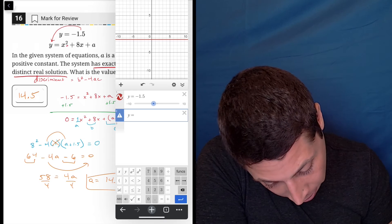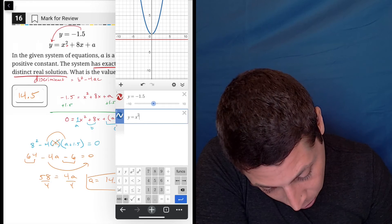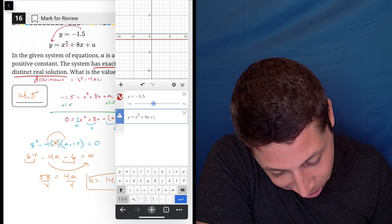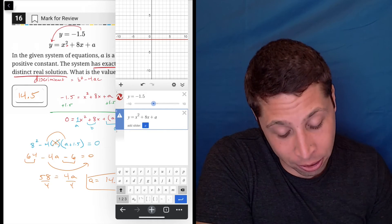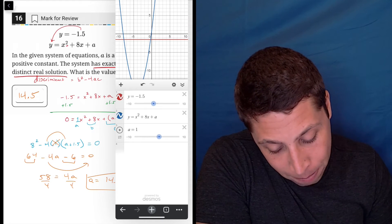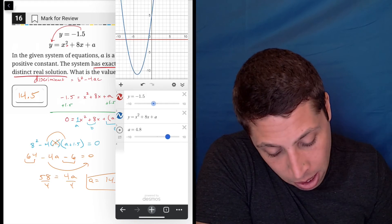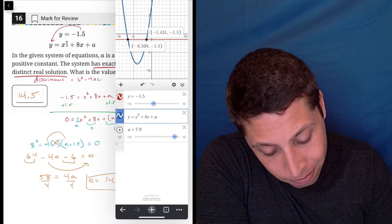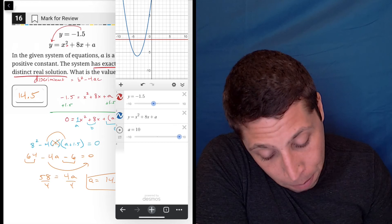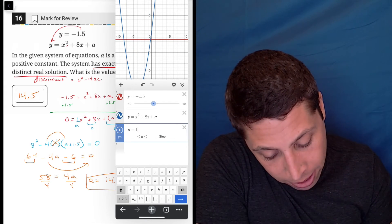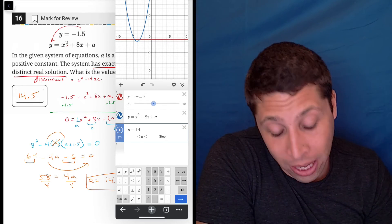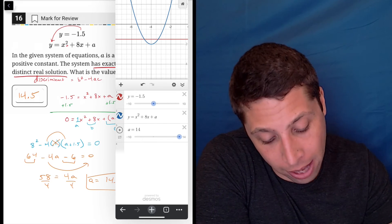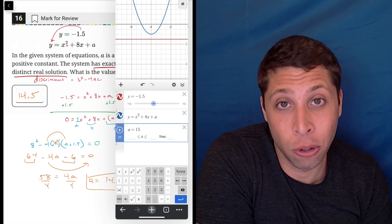So y equals x squared plus 8x — I'll add plus a — and since I've got that extra unknown piece, the calculator can't graph it directly, but I can add a slider. Basically what we did is we found the perfect value so that the blue parabola would hit the red horizontal line just once. Right now with the slider at its default, they cross in two places — here and here. The slider isn't fine enough to land exactly on our answer, so I could try different values. If I do 14, we can see we're getting close, but it's still hitting the line twice. If I do 15, now it's too far away — we're hitting it zero times.